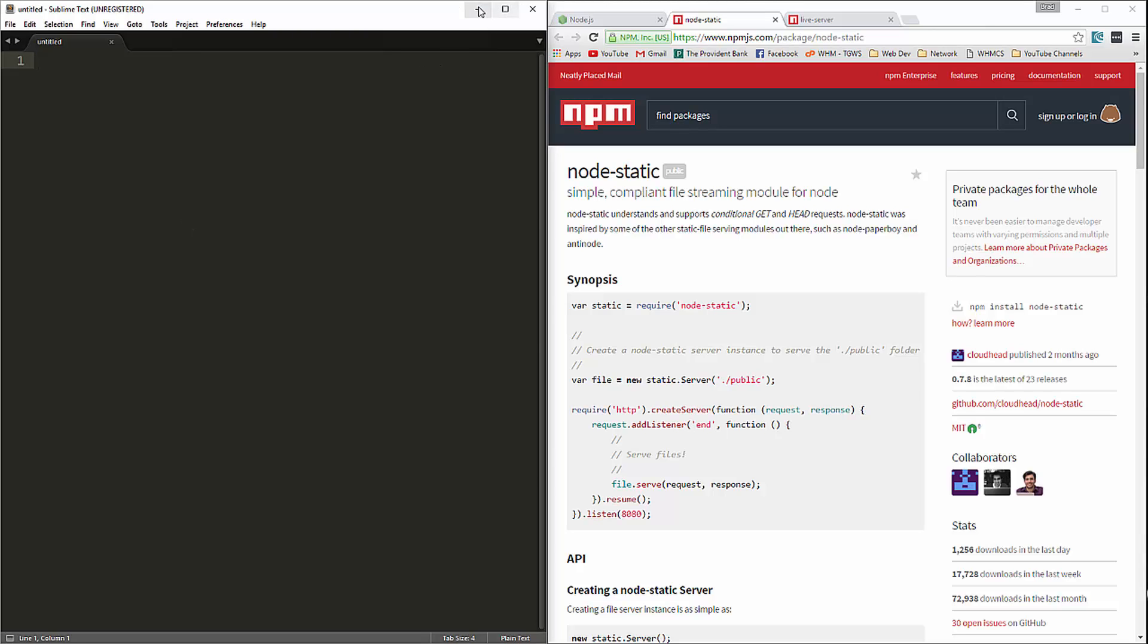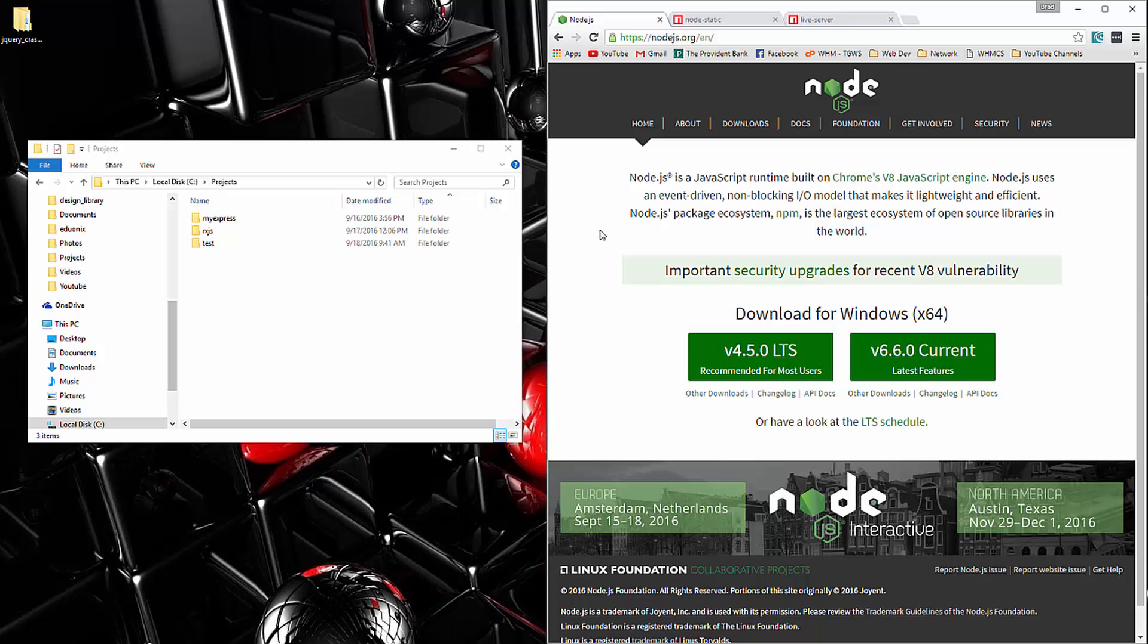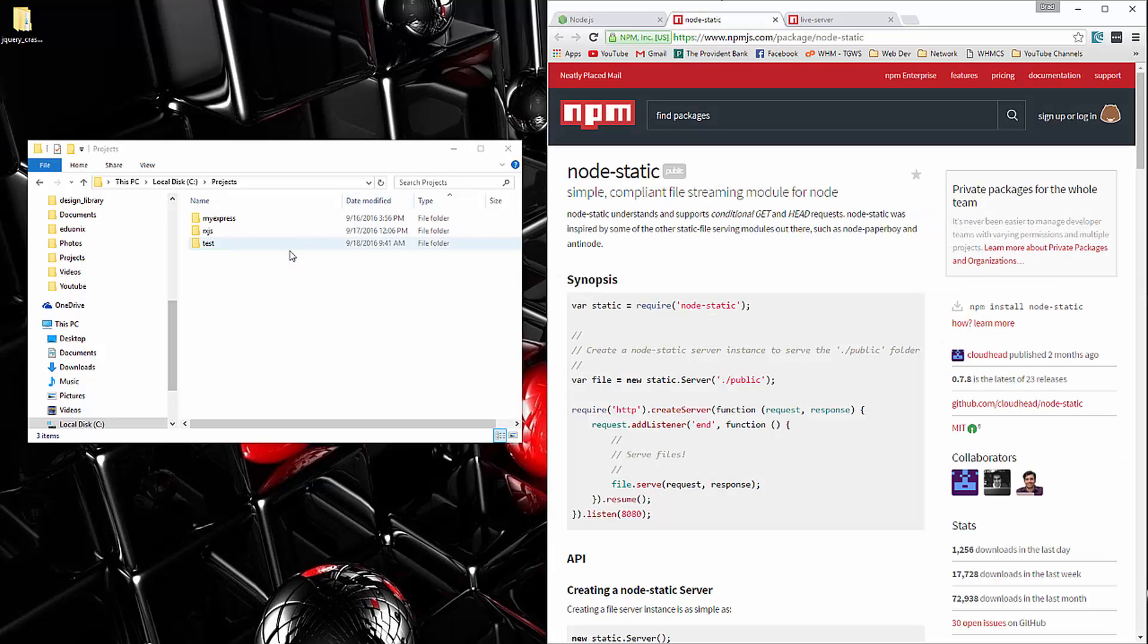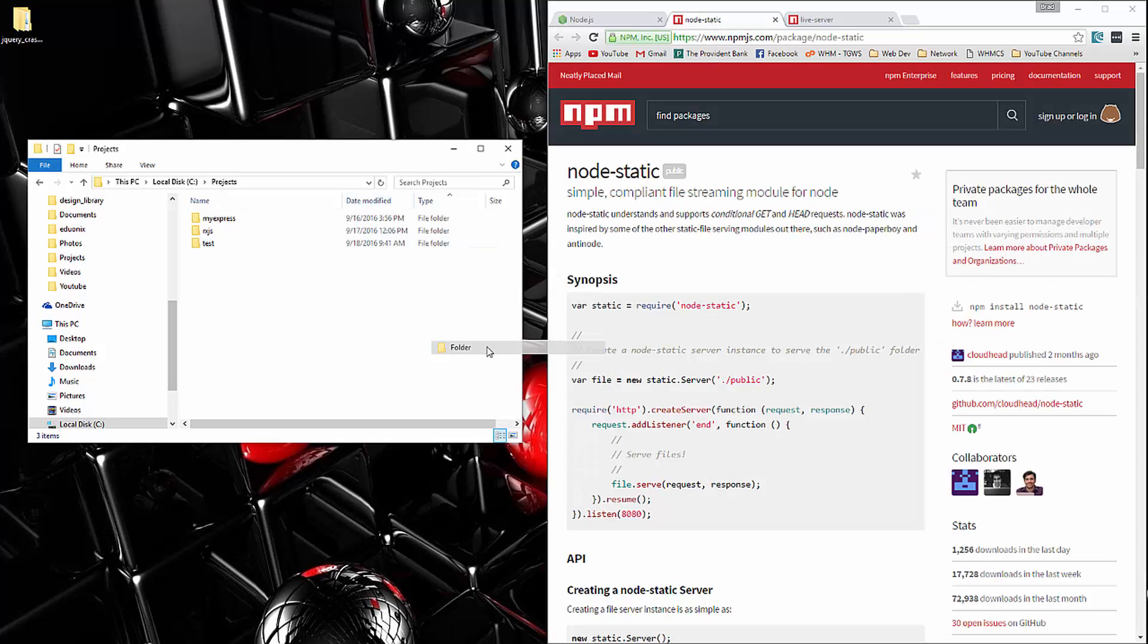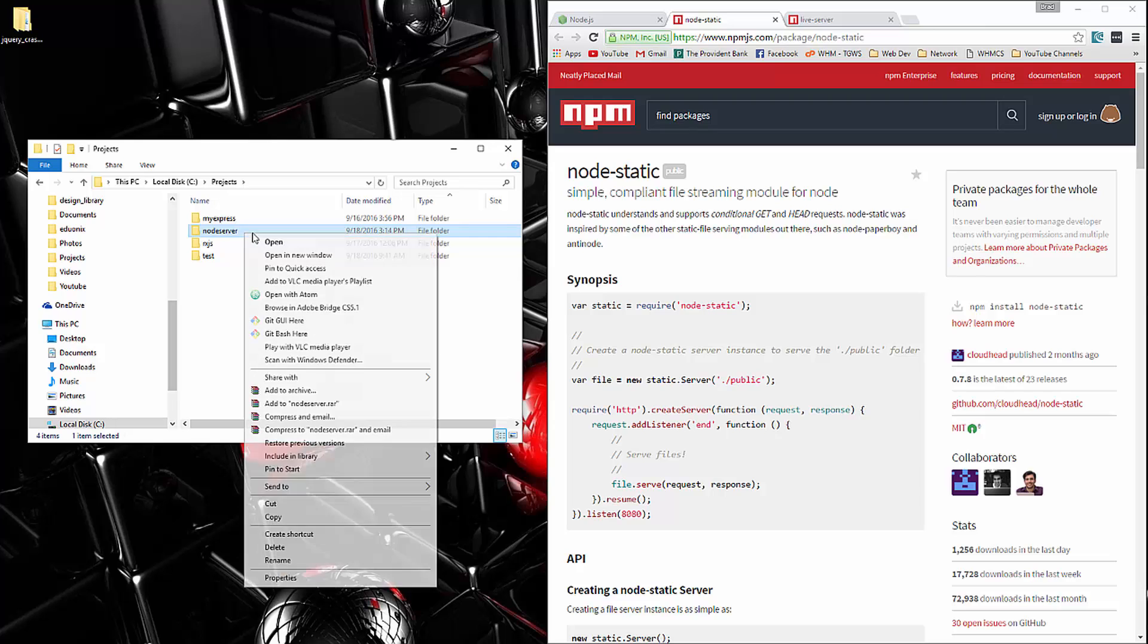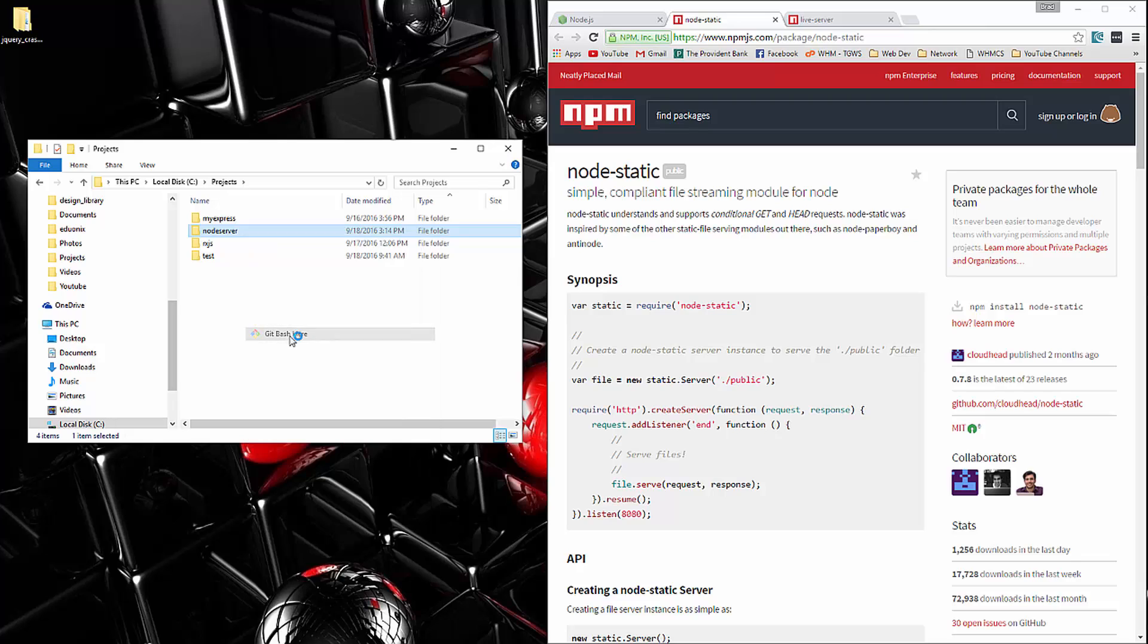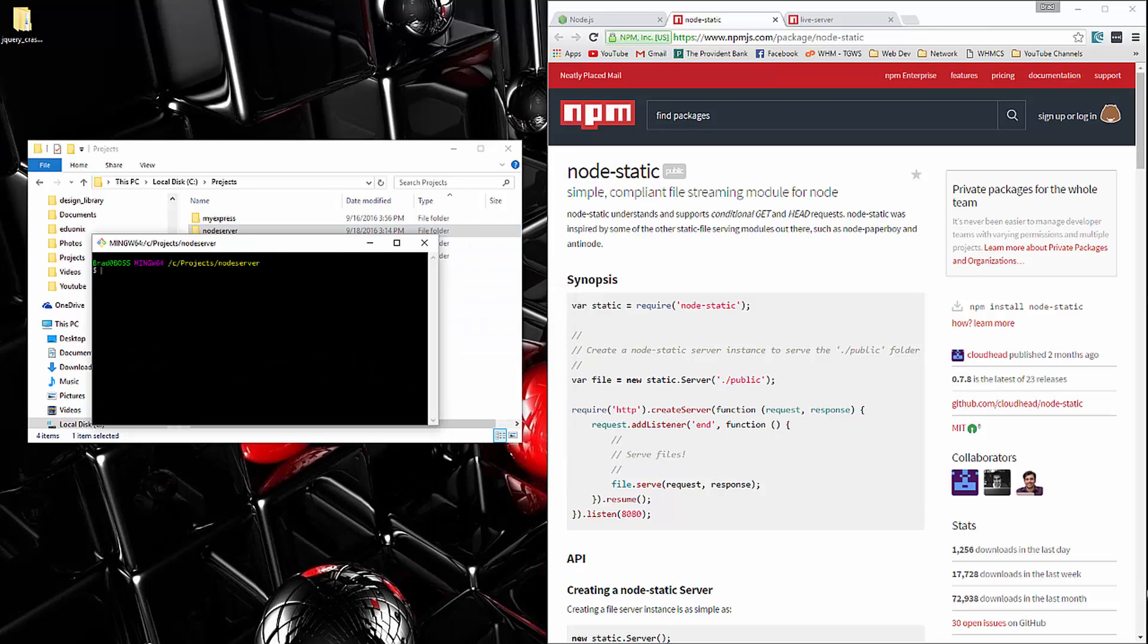So first we'll start with node-static. Now you do need node.js installed. If you don't have that, just go to node.js.org and download it and install it. Once you do that, I'm going to create a folder here and we'll call it node server. And I'm going to open up a command line. Now I'm using this git bash utility, but of course you can use your standard Windows command prompt or your Mac or Linux terminal.